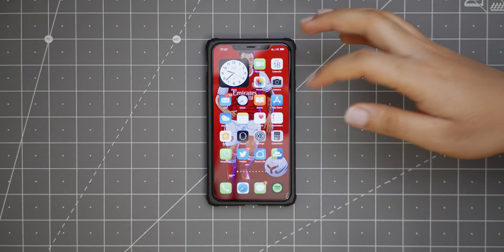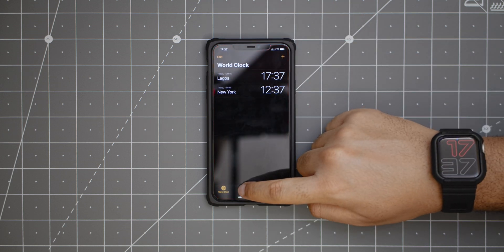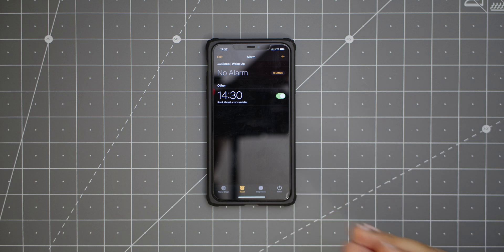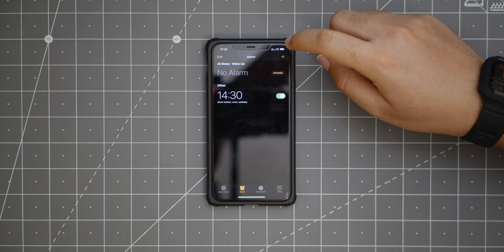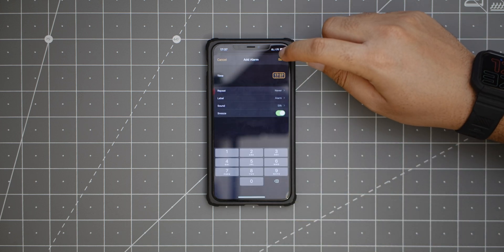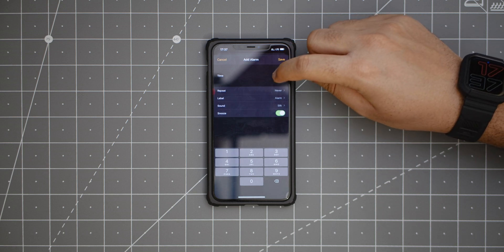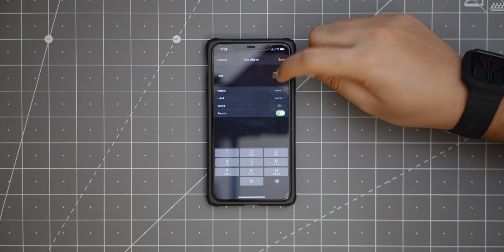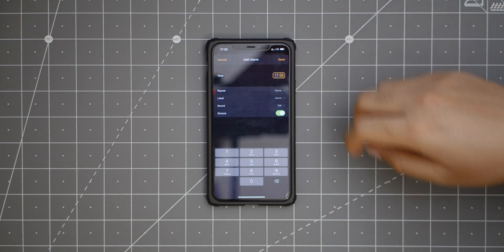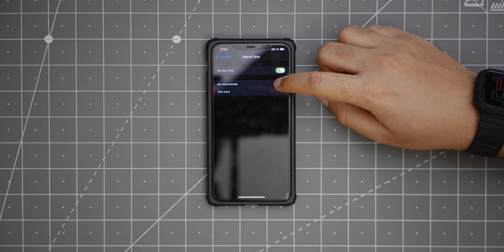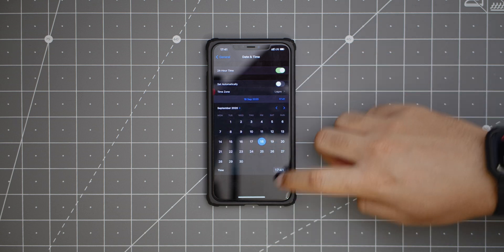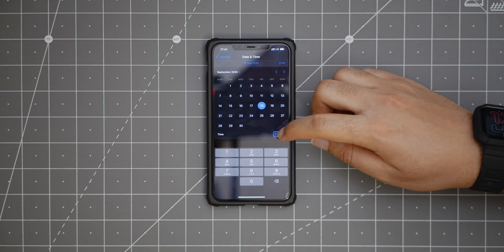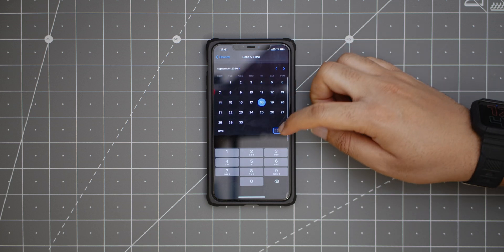The next thing is something small but worth mentioning. If you go to clock, alarm — I have an alarm set for when the stock market opens every day, money is very important — if you want to add a new alarm, you have this new scrolling way of setting the time. It's not a big change but it's a nice little thing. Also, when you want to manually set your dates, it looks different with that scrolling interface as well.